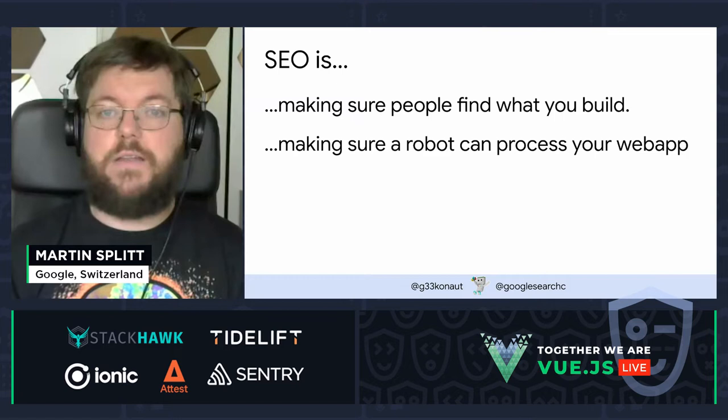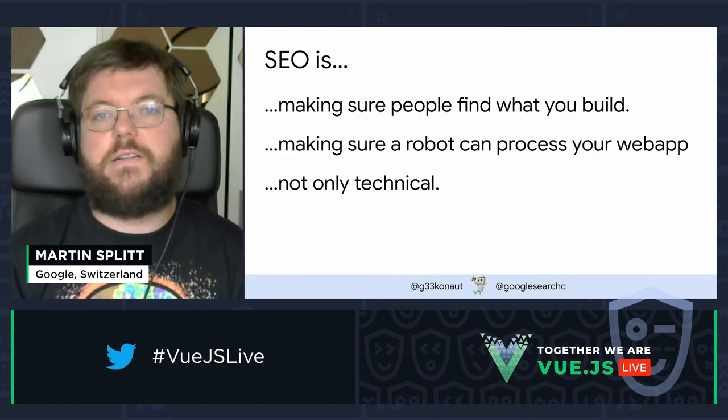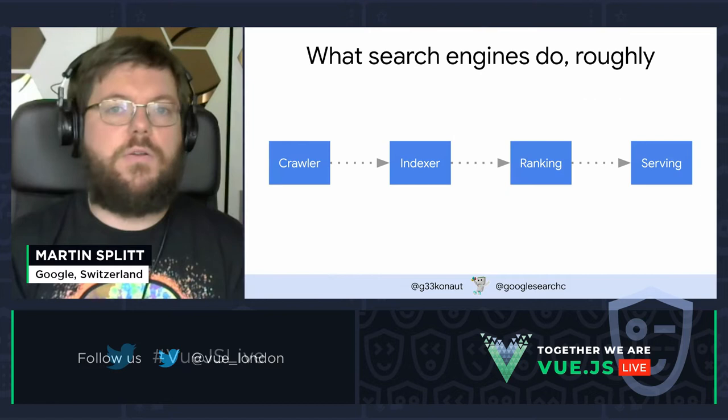For that, there is a bunch of stuff that needs to be done — and a bunch of it is technical, but not all of it is technical. SEO is a very broad field, similar to how software engineering is a very broad field: you might do front-end, back-end, embedded systems, or game development. SEO is not only technical, but we'll focus on the technical side today as we are all developers.